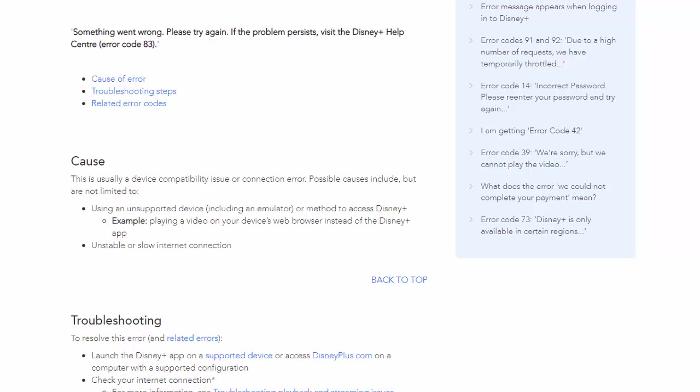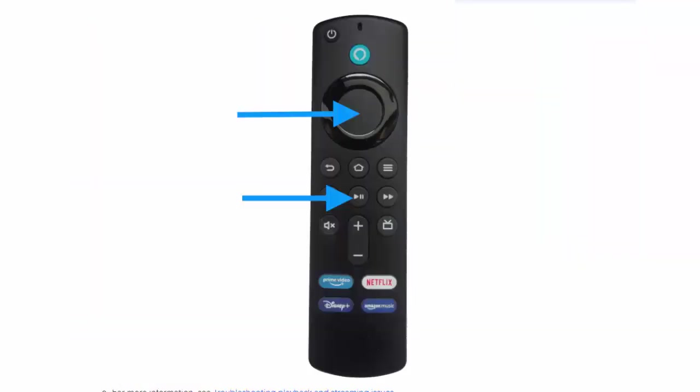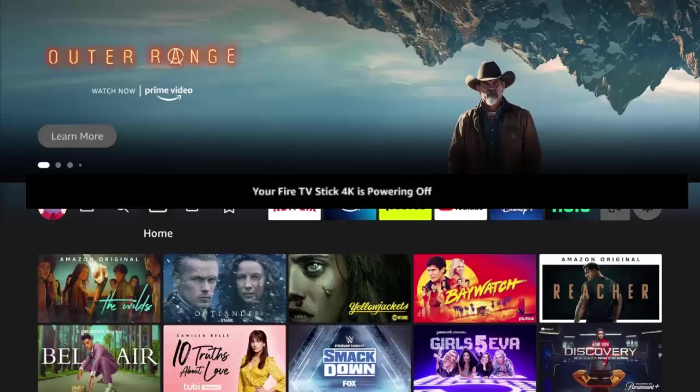The first thing and probably the most easiest thing to try is to restart your device. To do this, grab your remote control and press and hold both the play pause button and the middle button in the center of the ring of the remote control and keep it held down until you see your Fire TV device is powering off.